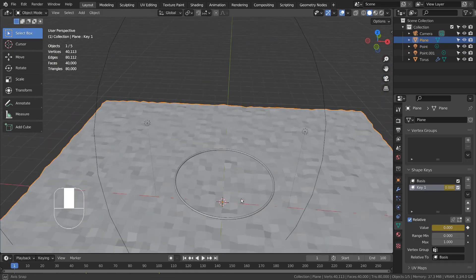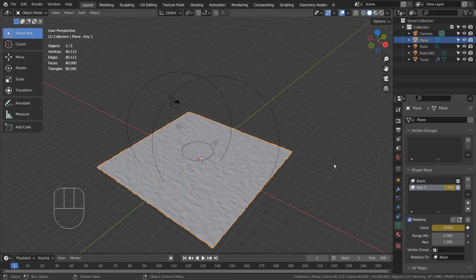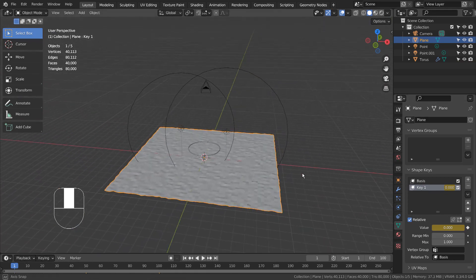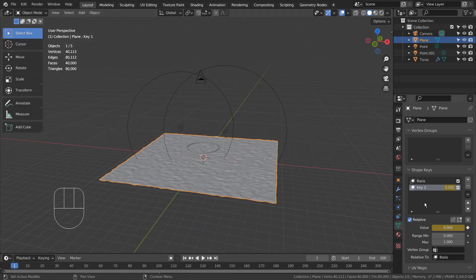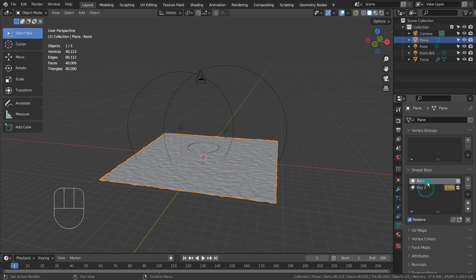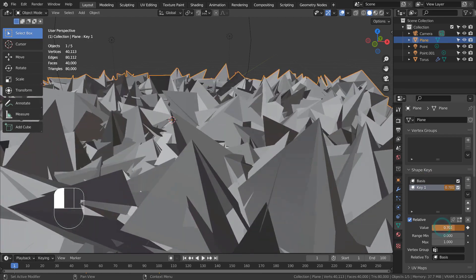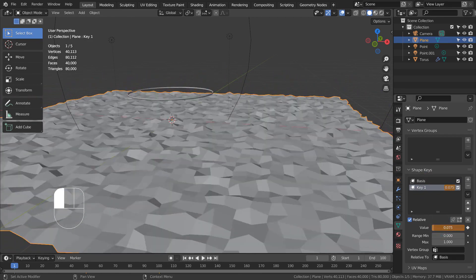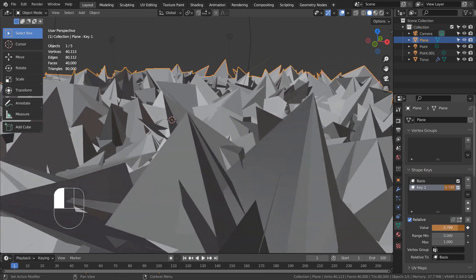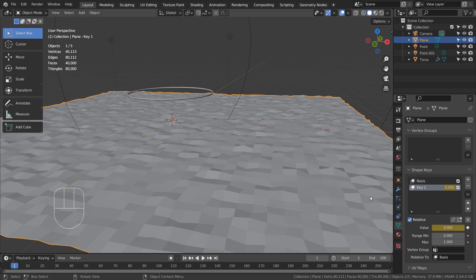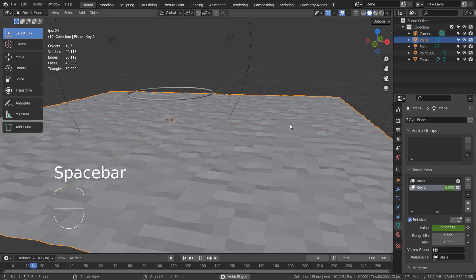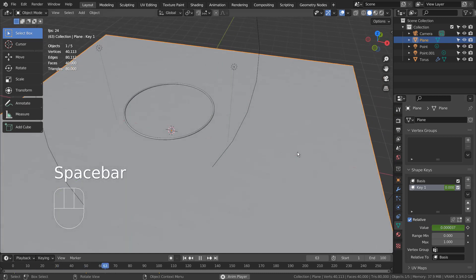I have applied the shape keys to animate the ground plane. If I increase the key value, the shape of the ground will change like this. I have animated the shape keys as well.